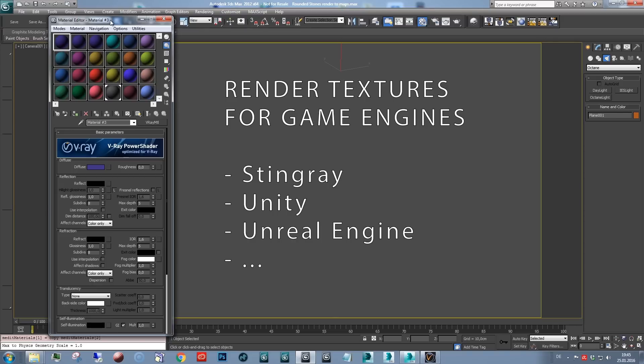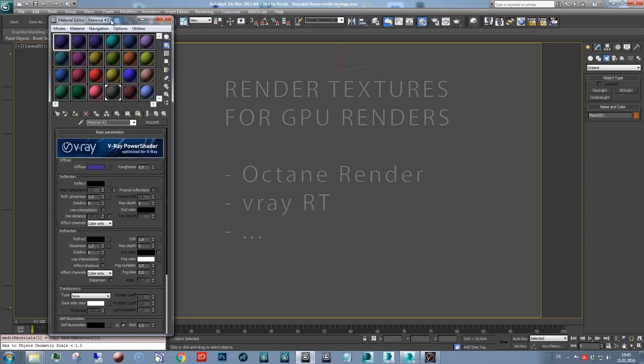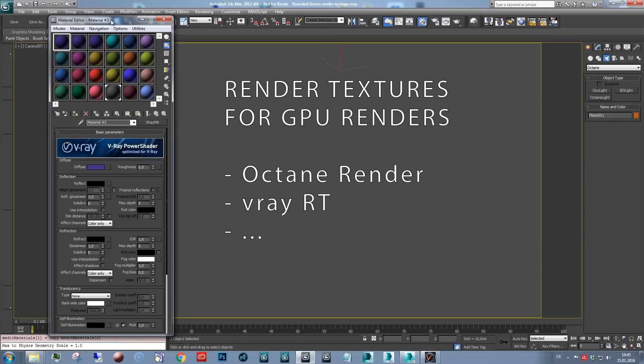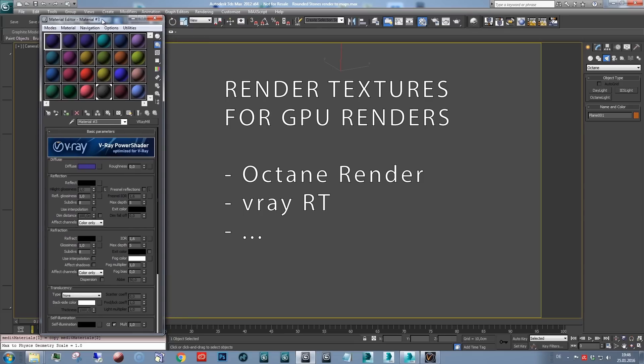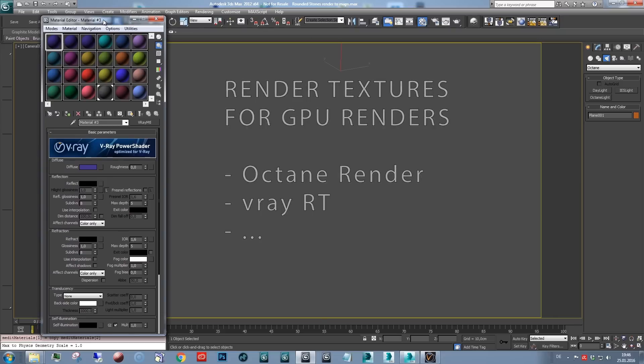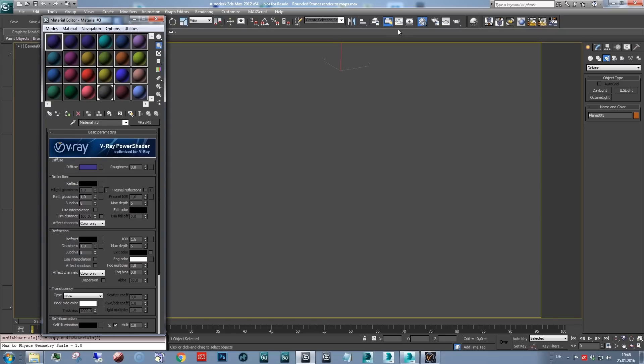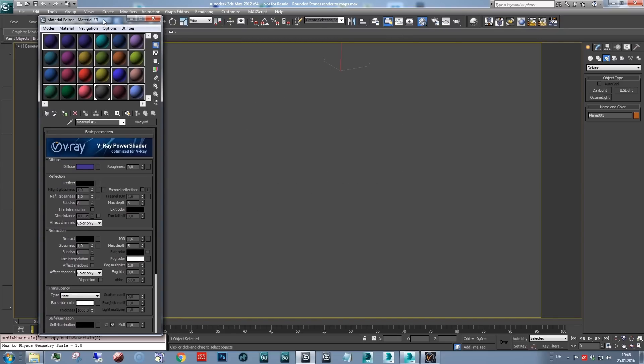Like Stingray, Unreal Engine, Unity. But also to create these textures for use in V-Ray RT and GPU renderers, V-Ray RT or Octane, for example, or Thea. So it's pretty easy actually and I'll just give you a guide through with some simple steps.